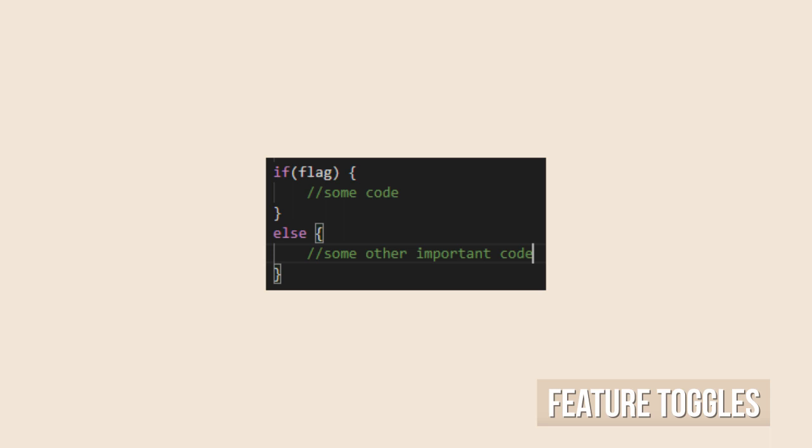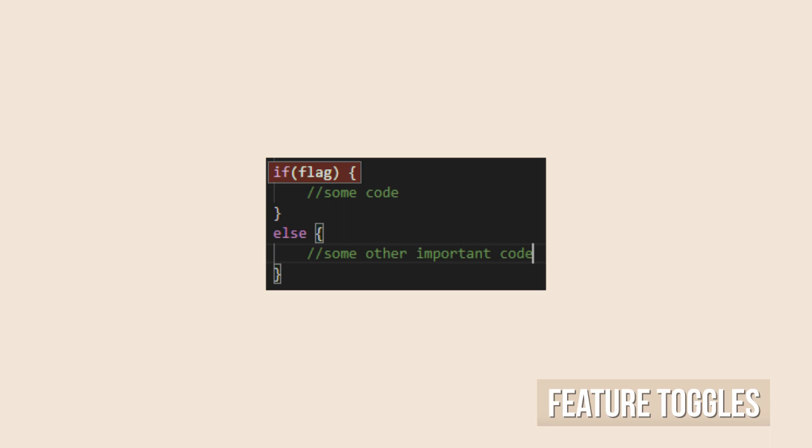You might have already been using something similar to feature toggles when you have code that enables or disables certain functionalities by, for example, using a simple IF to block or allow the execution of portions of code.